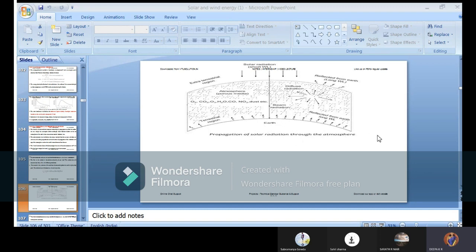About 6.4 percent of extraterrestrial radiation energy is contained in the ultraviolet region. The visible region contributes 48 percent, and the remaining 45.6 percent comes from the infrared region. So considering the spectral energy distribution: 6.4% from ultraviolet, 48% from visible, and 45.6% from the infrared region.